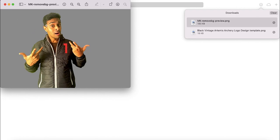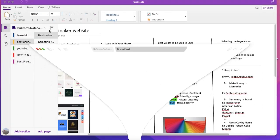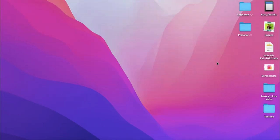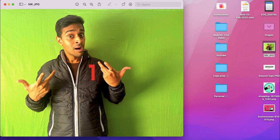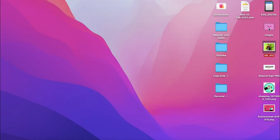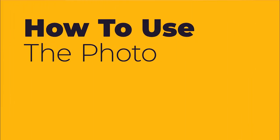Now if you see, the photo is transparent. The earlier photo had a green background, but I have just converted it to a transparent photo. You may be thinking how we can use this particular photo now.